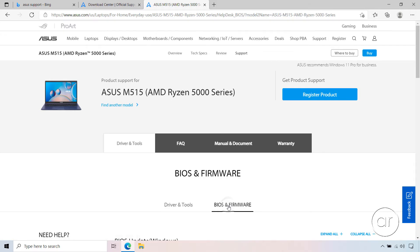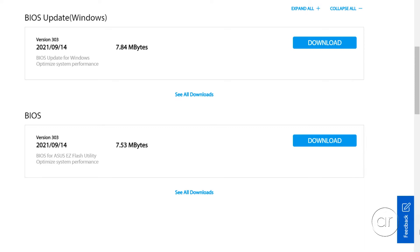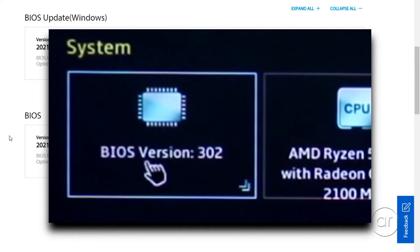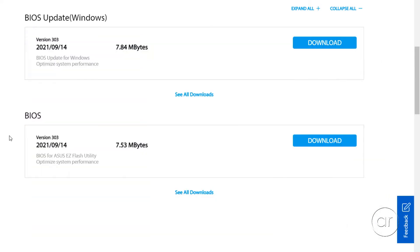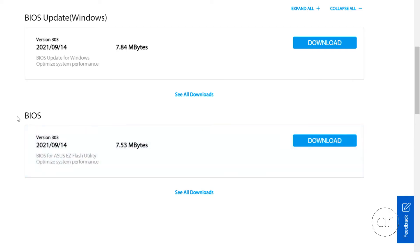After scrolling down a bit, you're going to see two sections, where each section lists version 303, which is the latest. If you recall, my current firmware was shown as the older 302 version. One of the downloads is for Windows, which is an installer and executable that you can run from Windows, while the other section is simply called BIOS, which is just the update file.